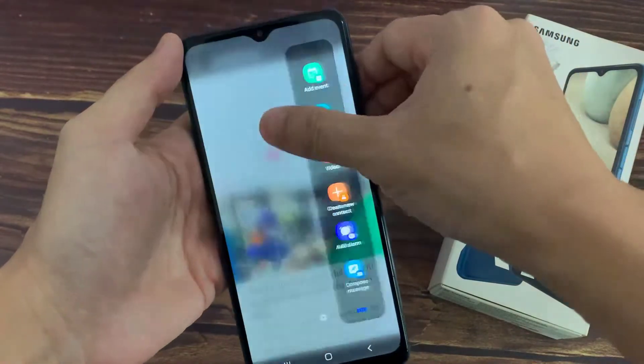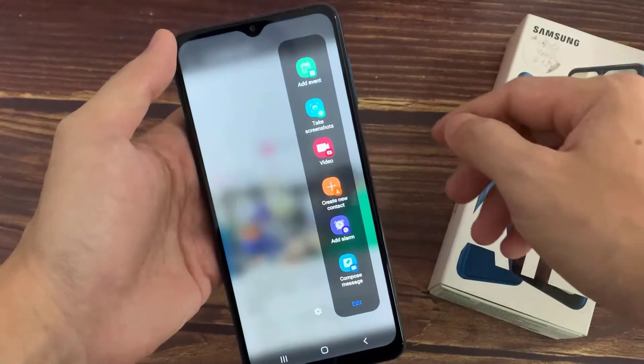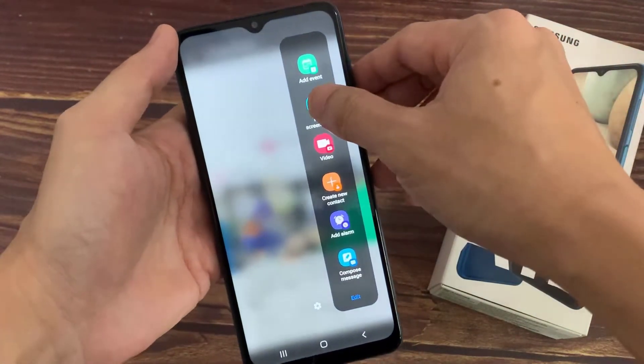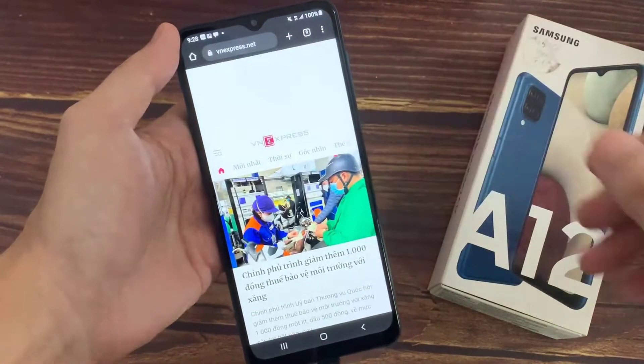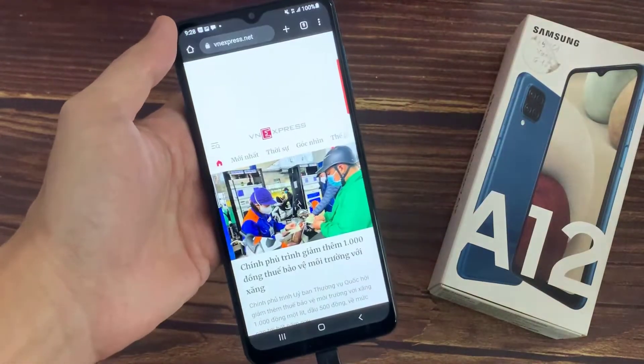In this video, we will show you two different ways to take a screenshot on Samsung Galaxy A12.